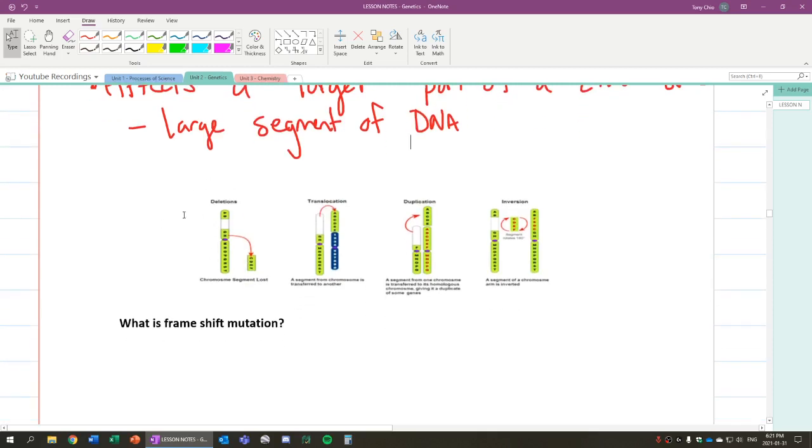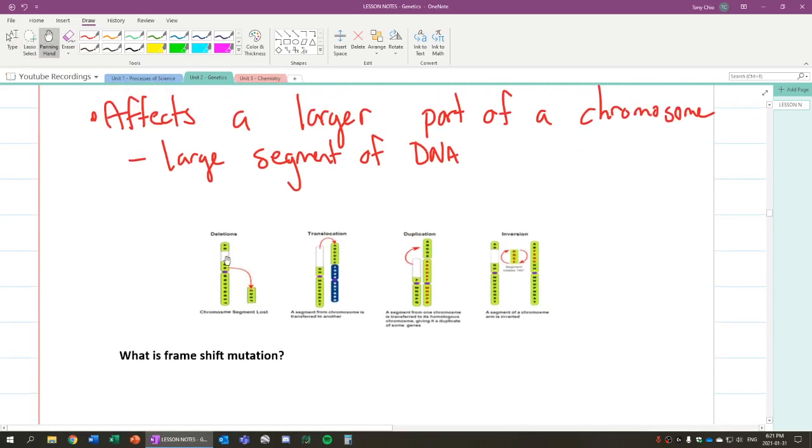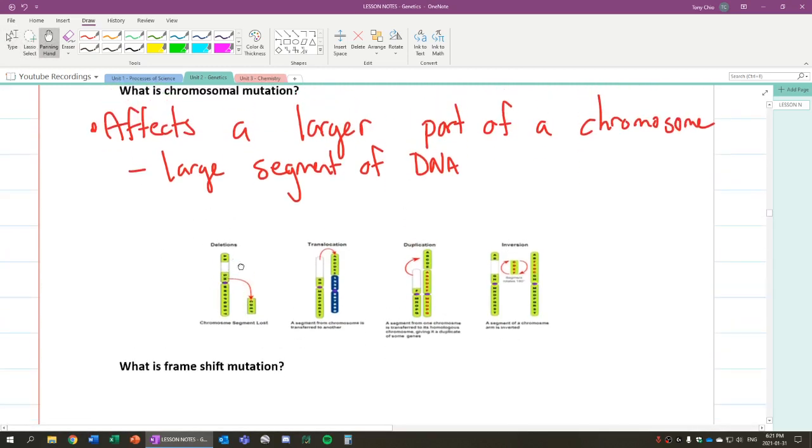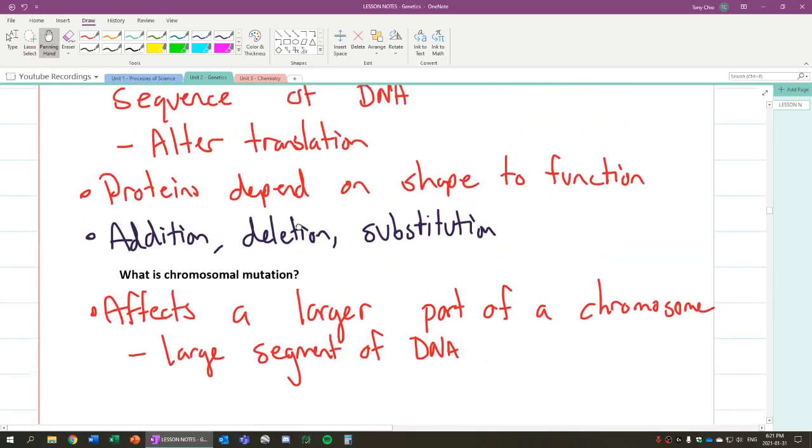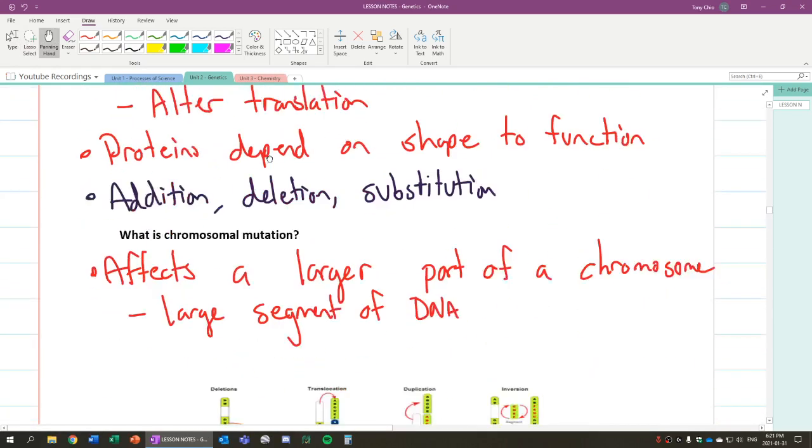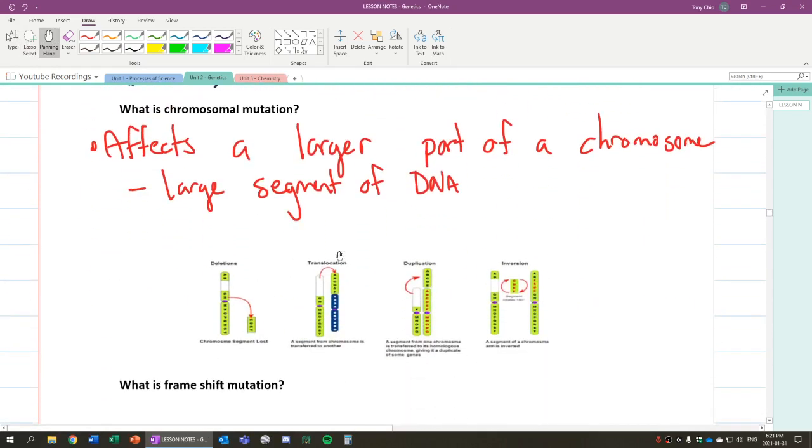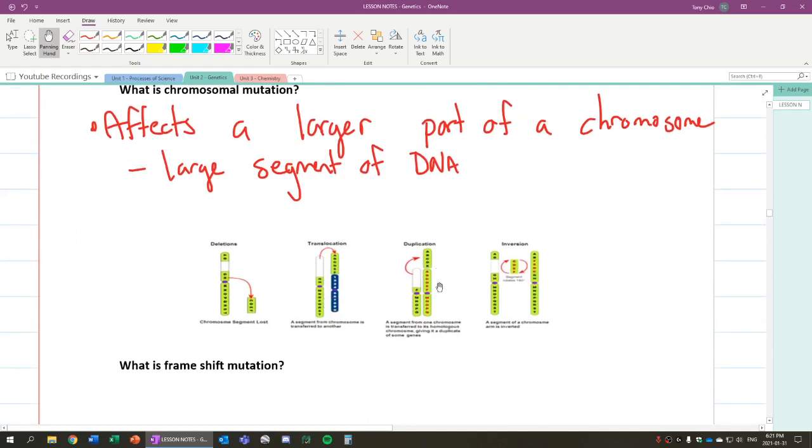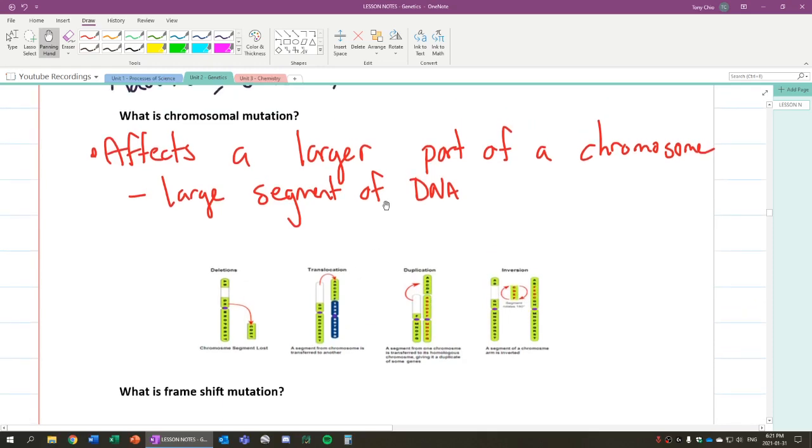And in this case, you can see in these pictures, we have deletion, which means a whole segment of DNA gets deleted, not just a single gene. Translocation is where a segment of chromosome is transferred to another. Duplication is where a DNA sequence is duplicated and attached somewhere. And inversion is where a segment of DNA is inverted. But we're not going to talk about this as much.